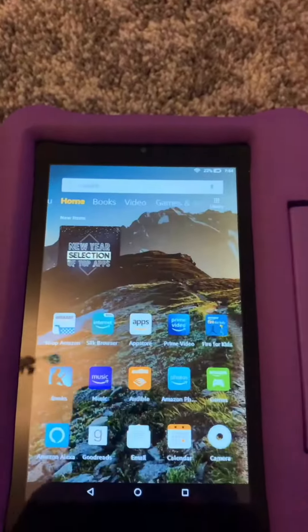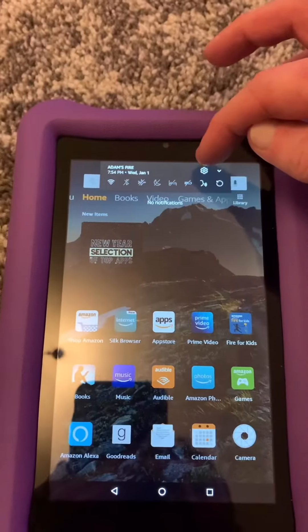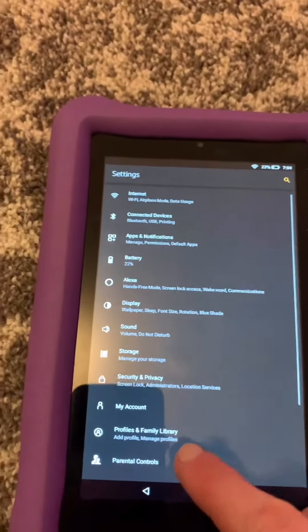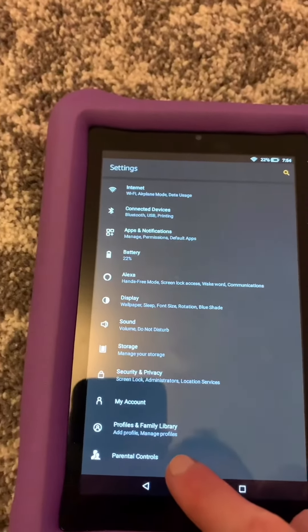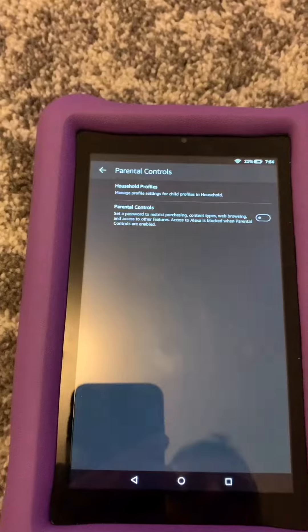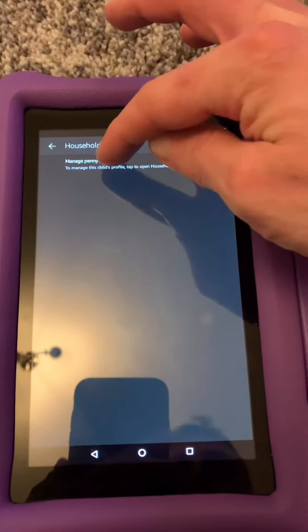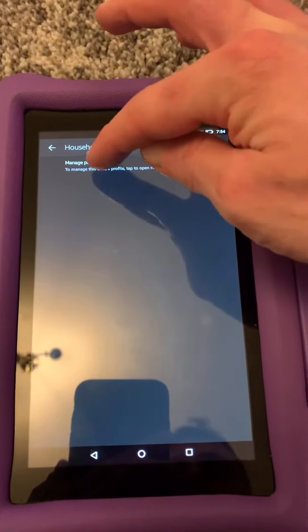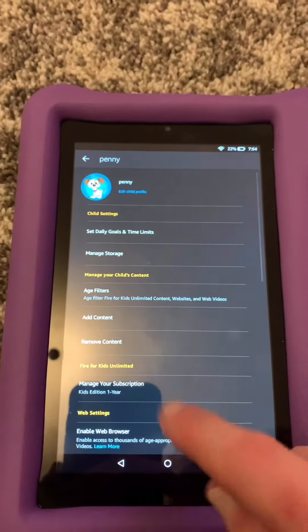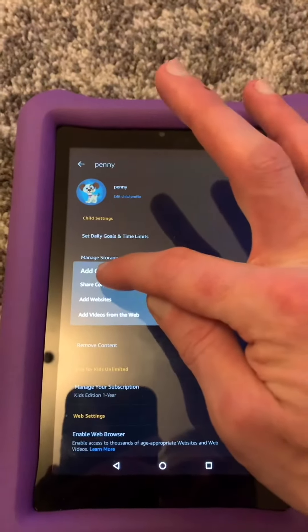Click on the little gear icon at the top, go down to parental controls, then household profiles, manage your child's profile, and go down to add content or share content.